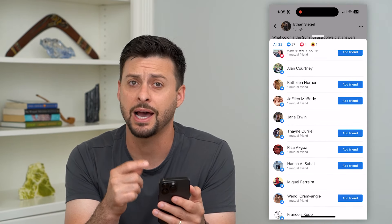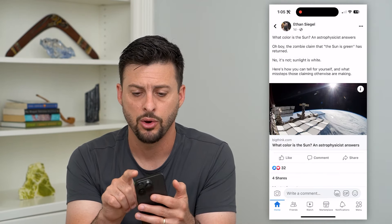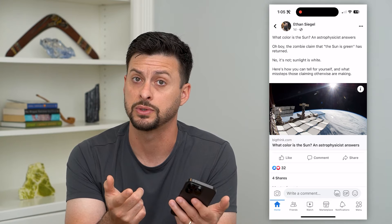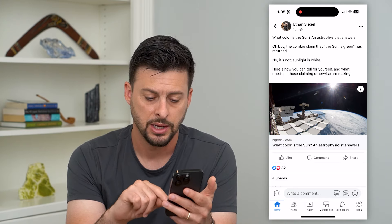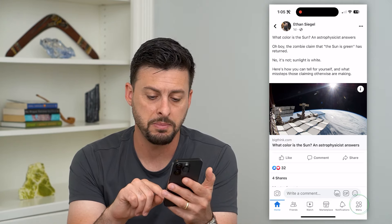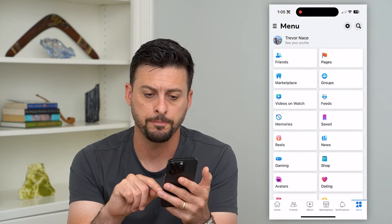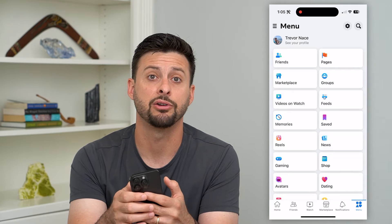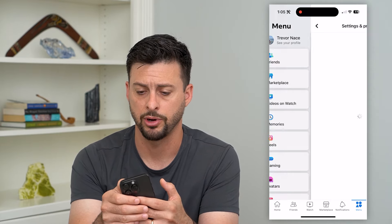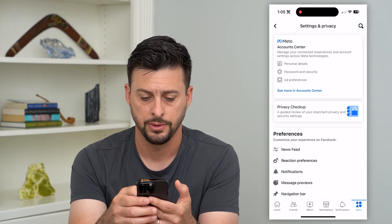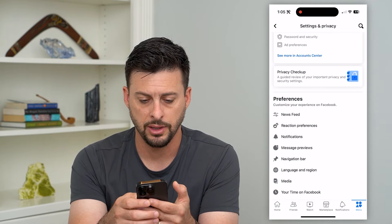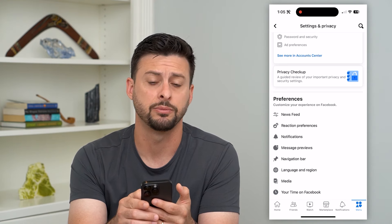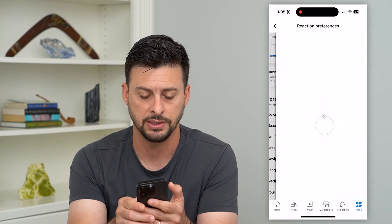Now if you wanted to hide all these, or hide them for your profile or your posts themselves, tap the menu at the bottom right, then tap on that gear icon at the top right. Now scroll down — right under Newsfeed here is Reaction Preferences.